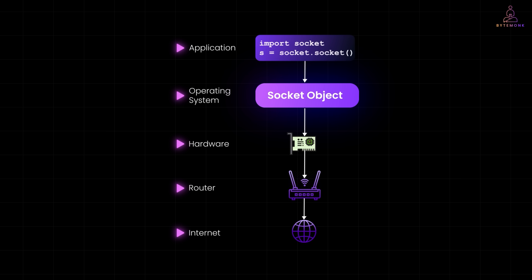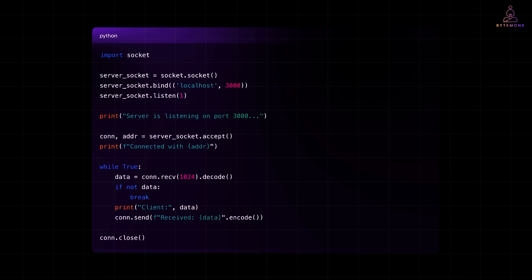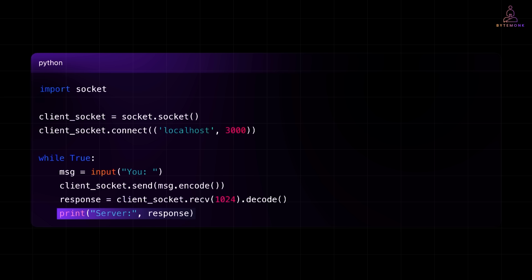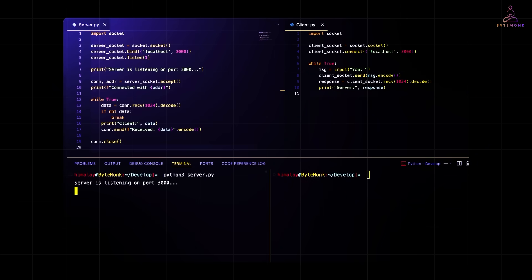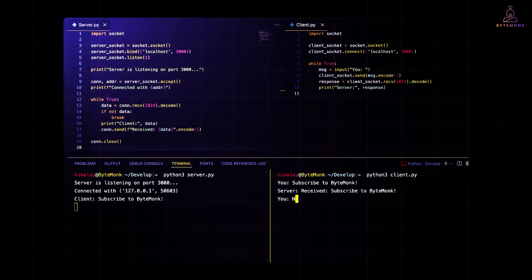Let's go hands on. We'll build a super simple chat system — just one server and one client using Python's built-in socket module, no extra libraries needed. We create a socket, bind it to localhost and port 3000, wait for a client to connect using .listen() and .accept(), and then receive messages and echo them back. The client connects to the server on localhost 3000, sends messages typed by the user, and prints back whatever response the server sends. Running the server script in one terminal and the client in another, they are now talking over a socket. Type 'hello' in the client window and you'll see the server responding with 'received hello'.